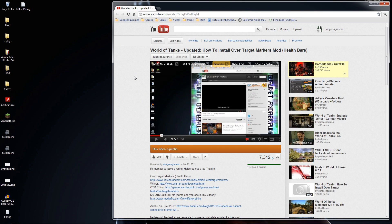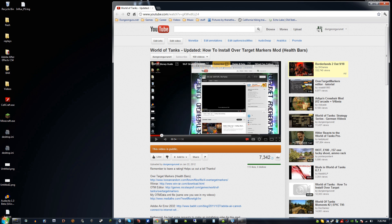Hey everybody, welcome back to DG.net. This is Netherboard, also known as John. I'm doing another update to the 'how to install over target markers' video, and also for other mods, since 7.1.1 just came out and changed how you install mods in World of Tanks. I think it's for the better, because you don't have to backup files or worry about messing up your game version anymore. Let's just get right into it.